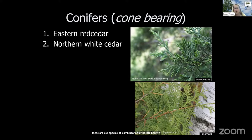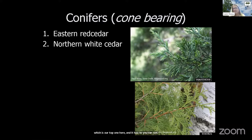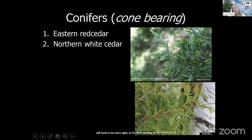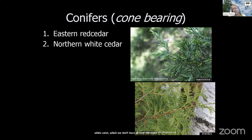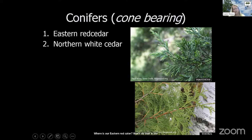Here are our species of cone-bearing or needle-bearing trees — our conifers here in the state. We have eastern red cedar at the top, with compressed, scale-like needles. The new growth on the tip of the branch tends to be more spiky as it first starts to grow, eventually turning into more of a compressed needle. Then we have northern white cedar, which gets planted a lot — a lot in cemeteries. It has very soft foliage; if you cut a branch and lay it down, it's going to lay flat the way the sprays are on it, whereas eastern red cedar won't.